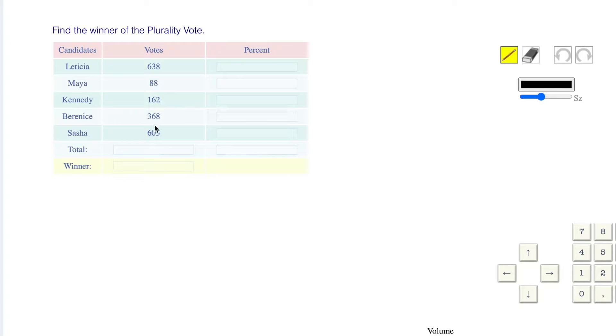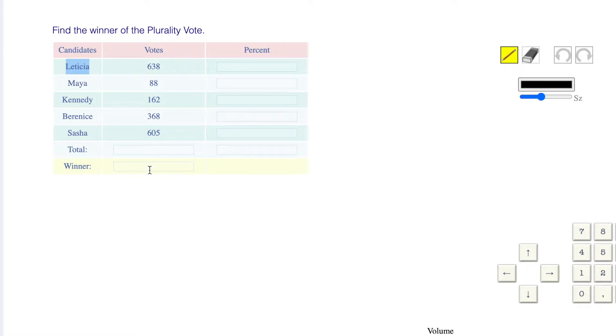Plurality. You just have to have a winner. So right away we can see that Letitia has more votes than anybody else. The winner is going to be Letitia.